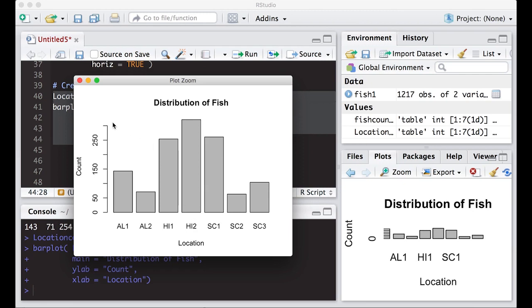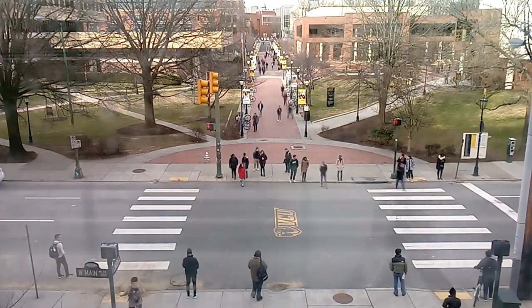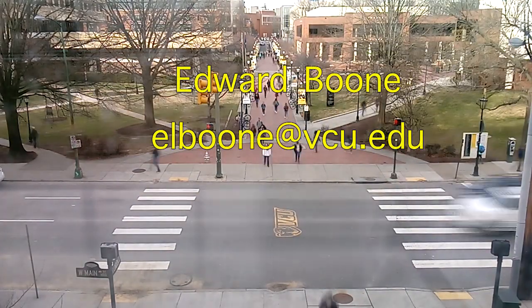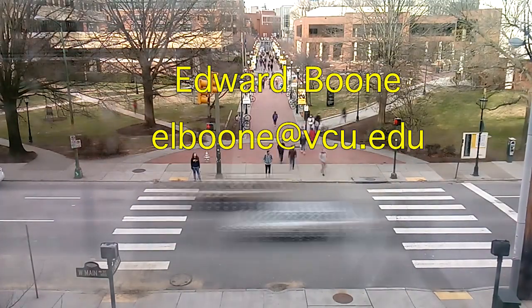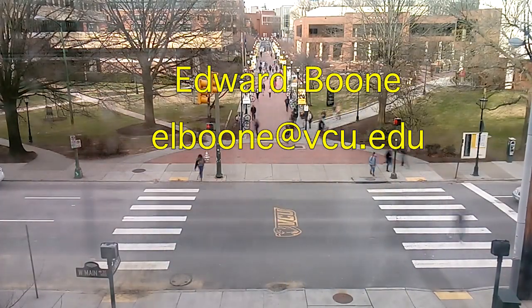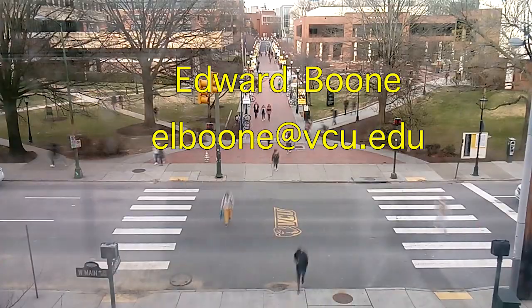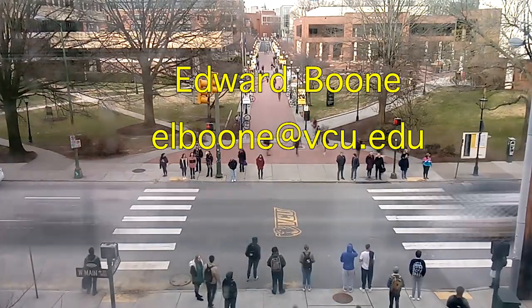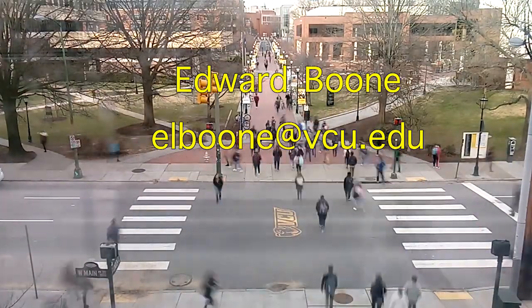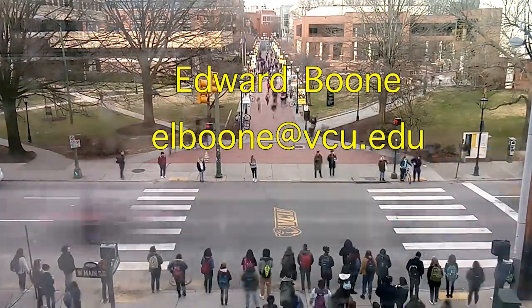Alright, so move on to the next video and we'll learn how to do stacked bar plots. Thank you.